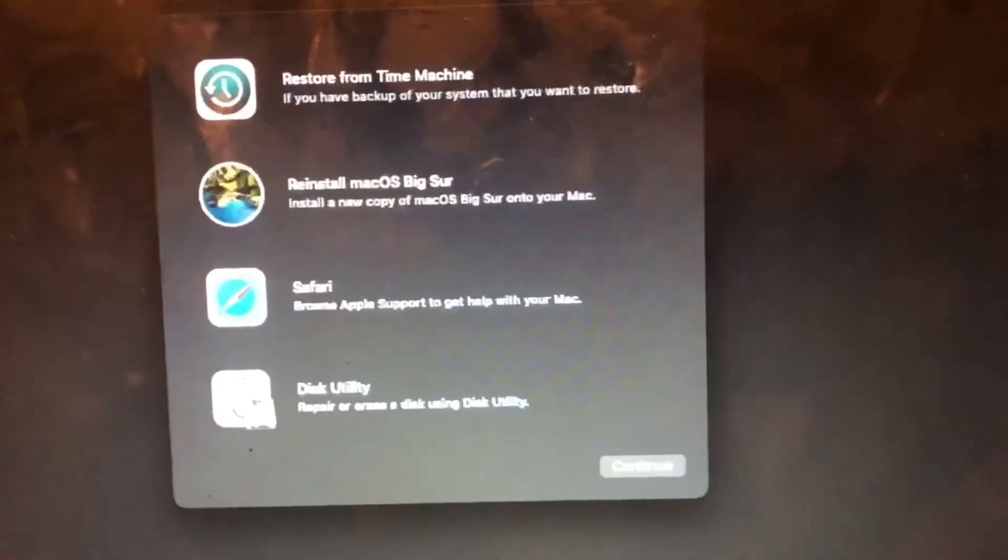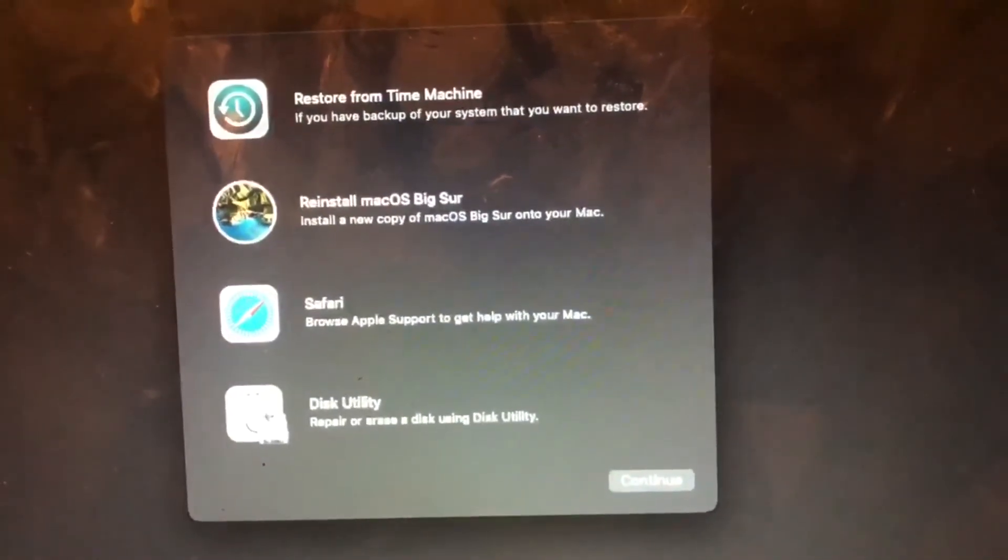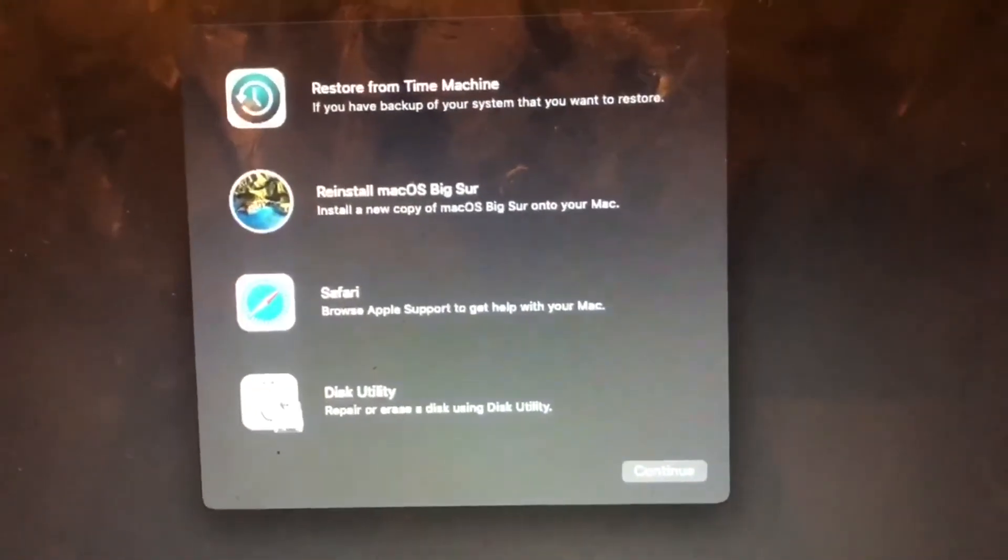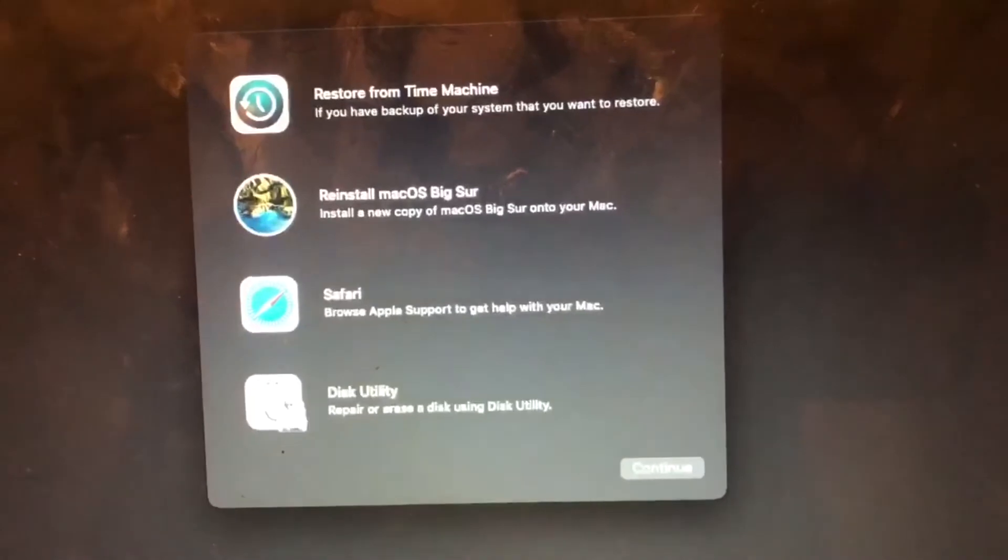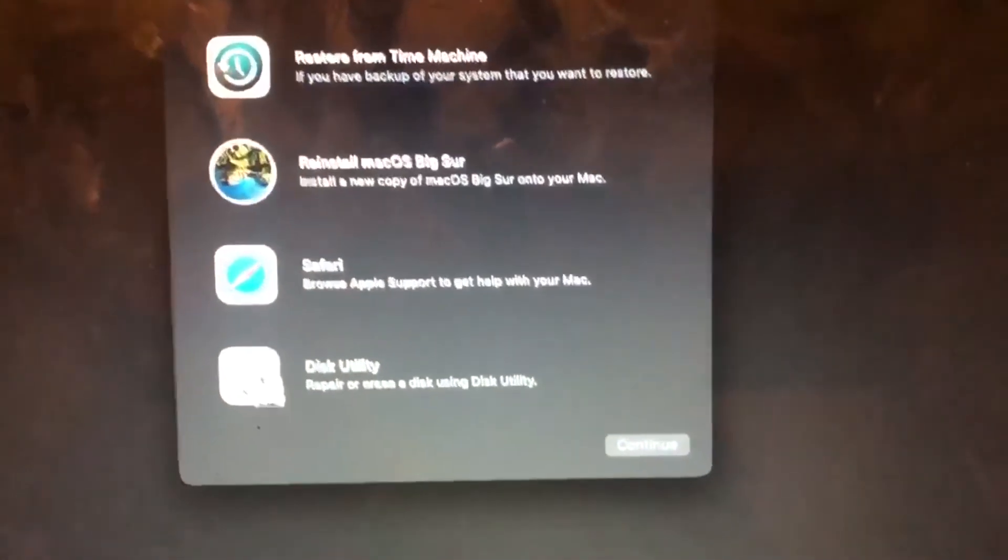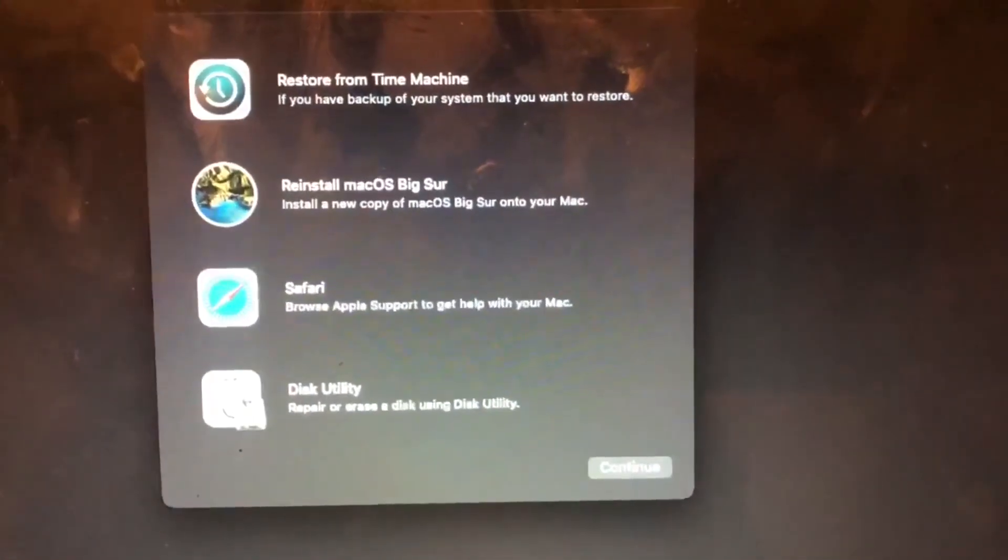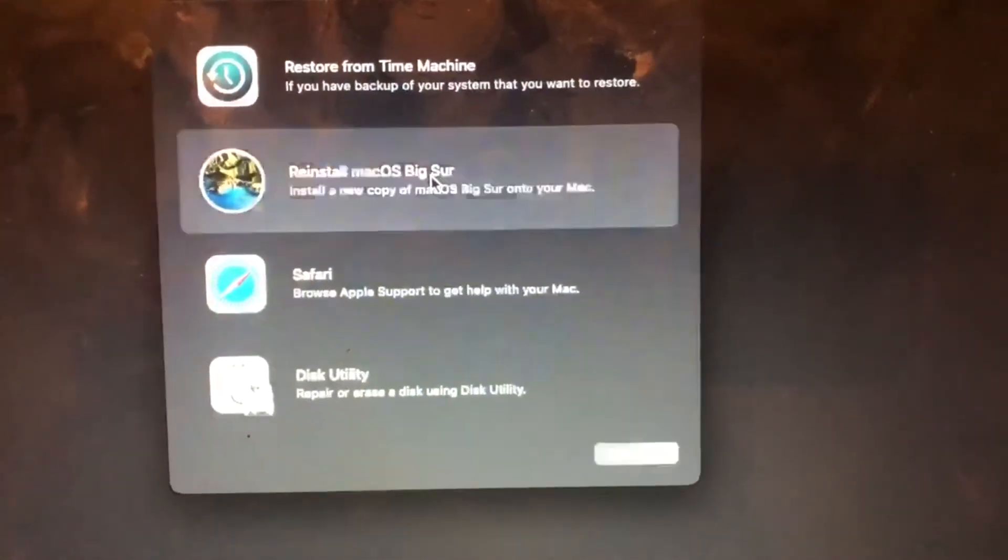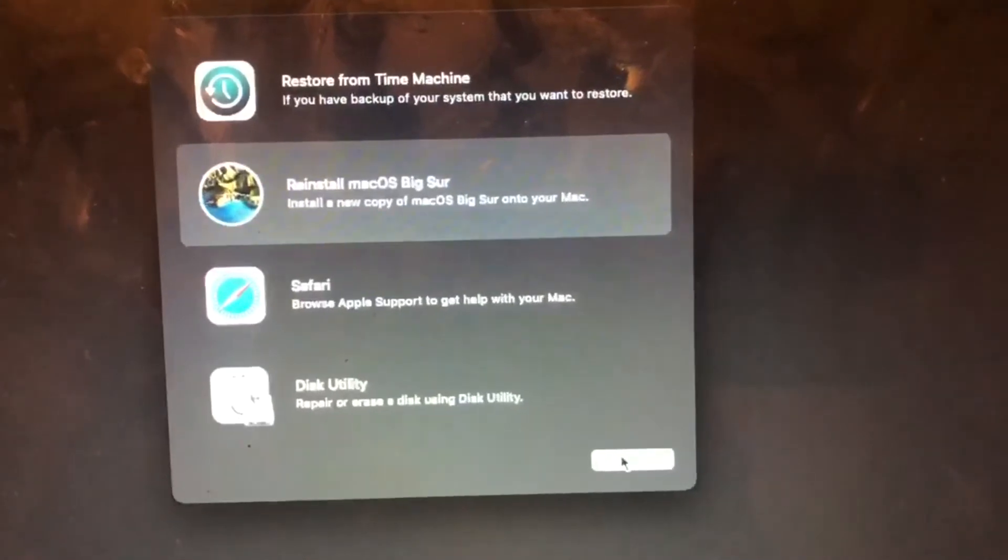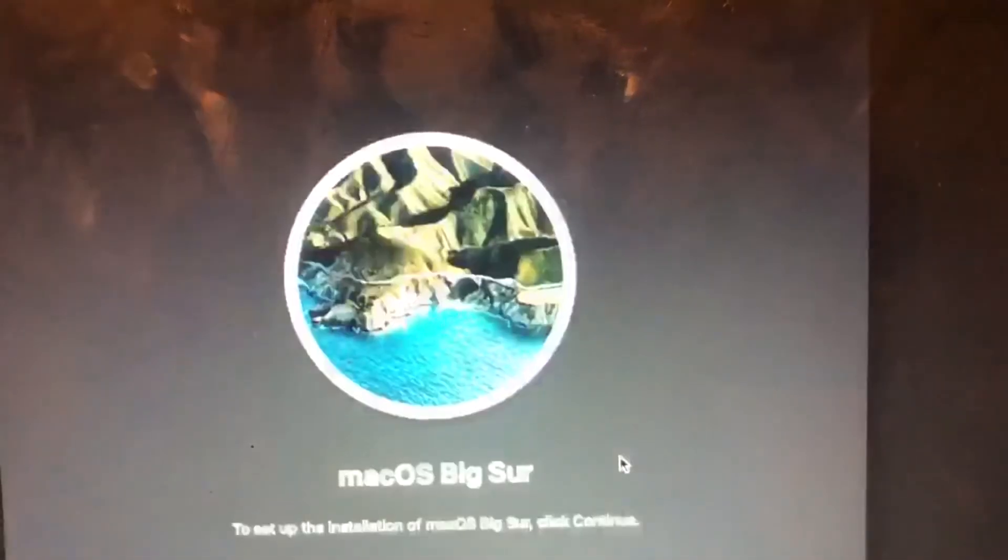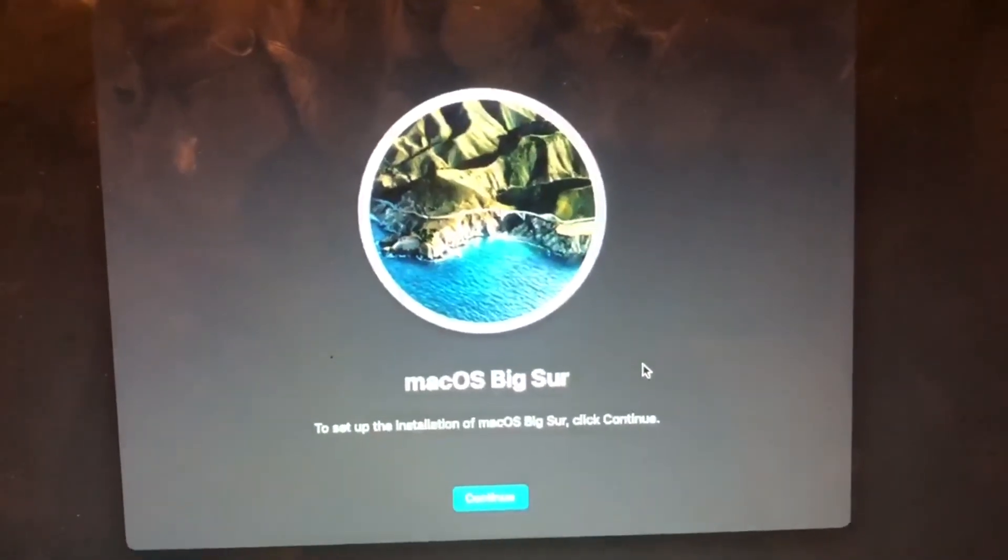After you're formatted, you're going to go Command Option R, and then you're going to get to this screen. This is the macOS Utilities, but this is now how it looks like in macOS Big Sur. We're going to select macOS Big Sur and just hit Continue. Then to set up the installation of macOS Big Sur, click Continue.